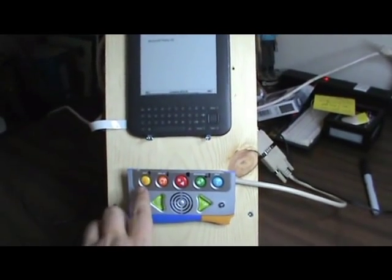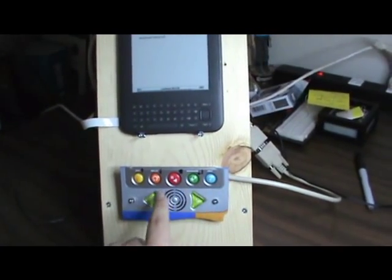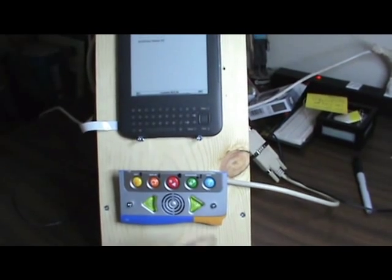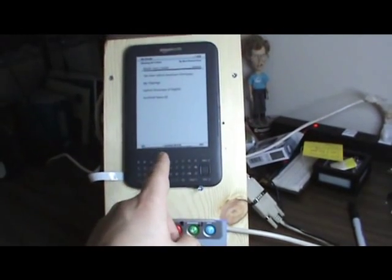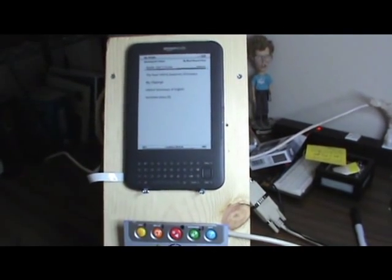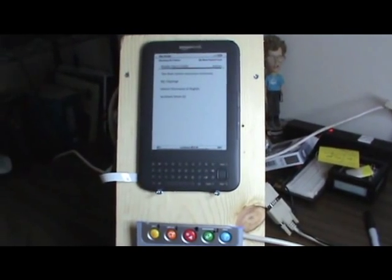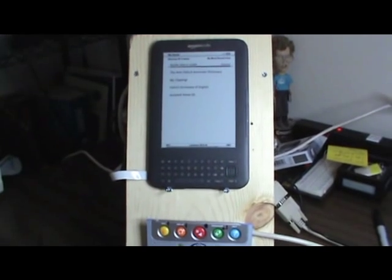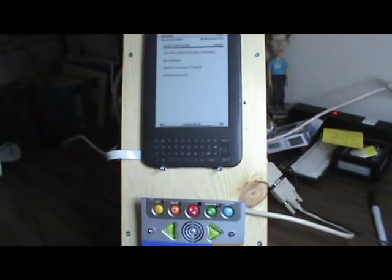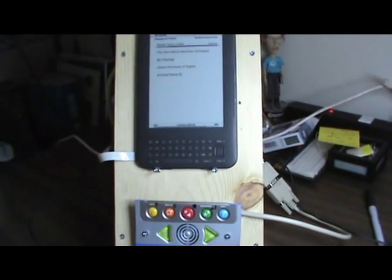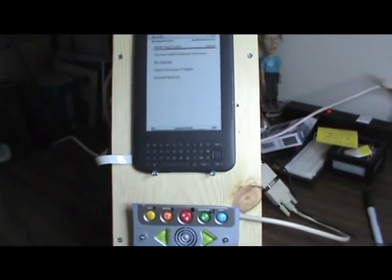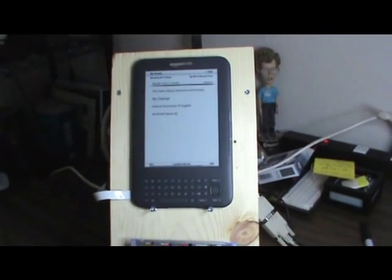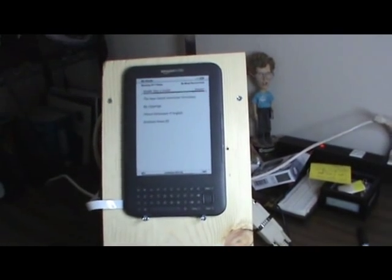I've assigned functions to all the buttons here to execute macros on the hacked Kindle that I have up here at the top. Everything's connected through the circuit boards in the back we'll get to here in just a second. Just wanted to demonstrate how it works.